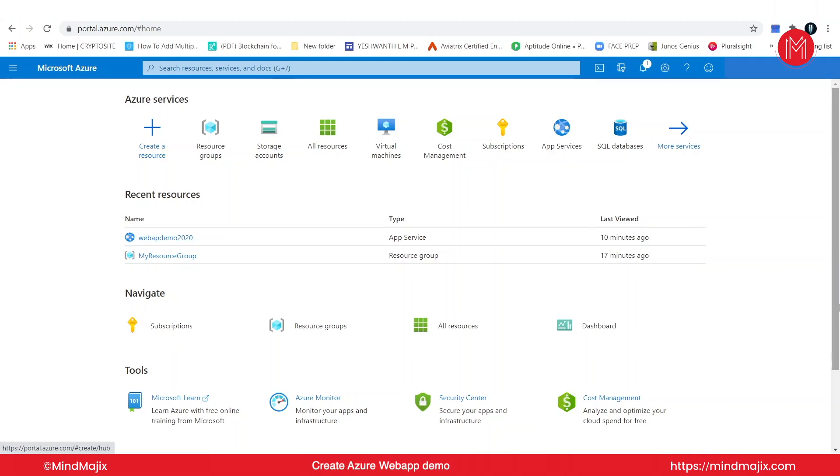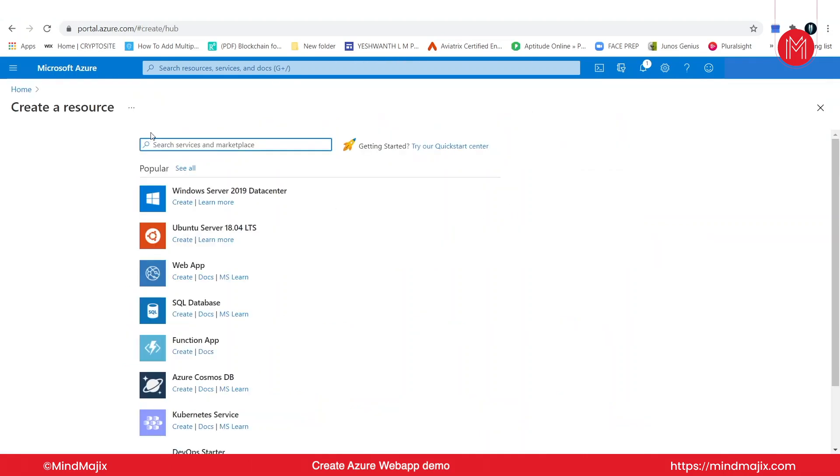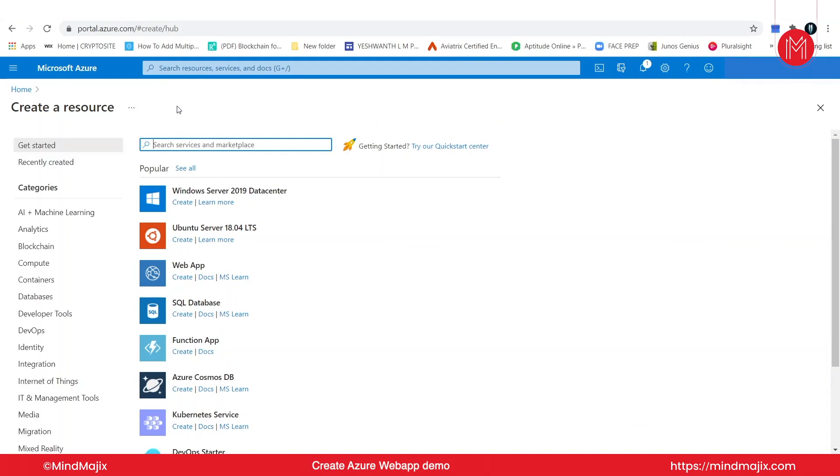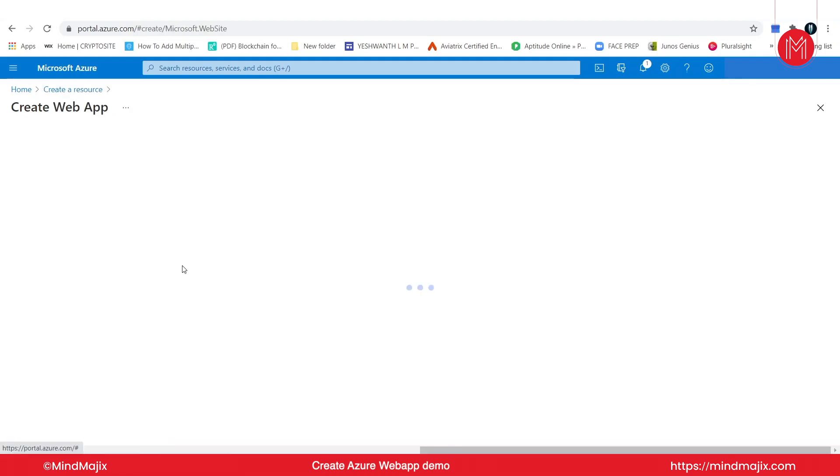Let's go ahead and create a web app. To do that, it's pretty straightforward. We simply click on create resource here, and then from here I can either search in the marketplace for the web app or I can select it from the popular list here. So we'll go ahead and select web app.